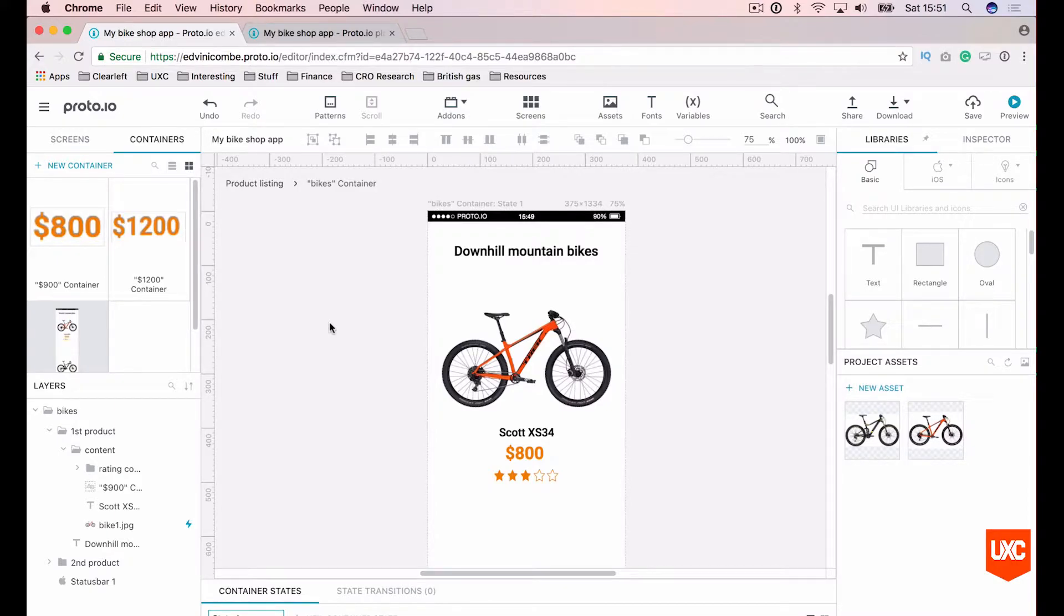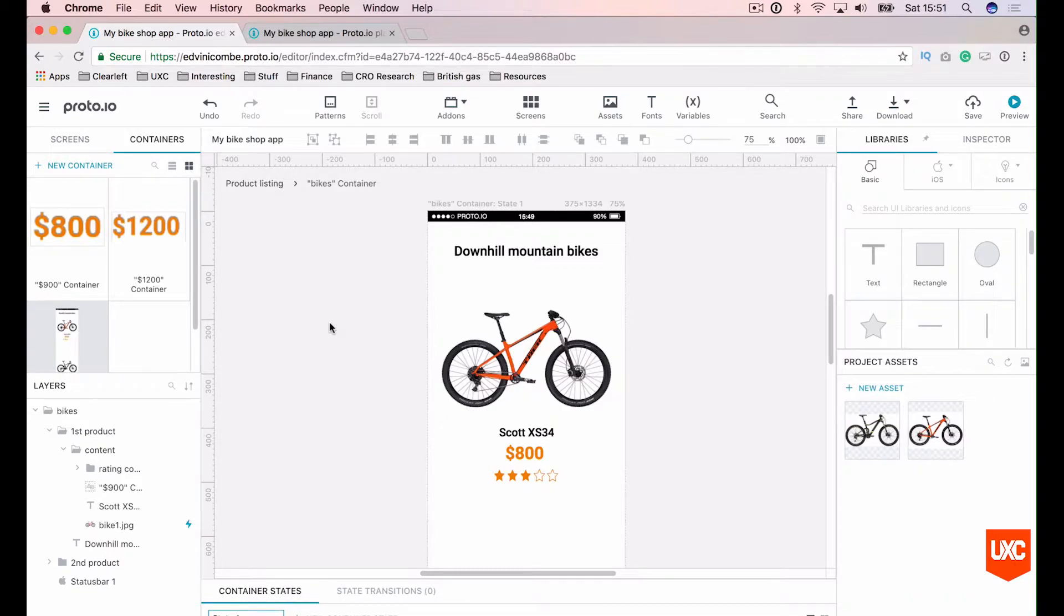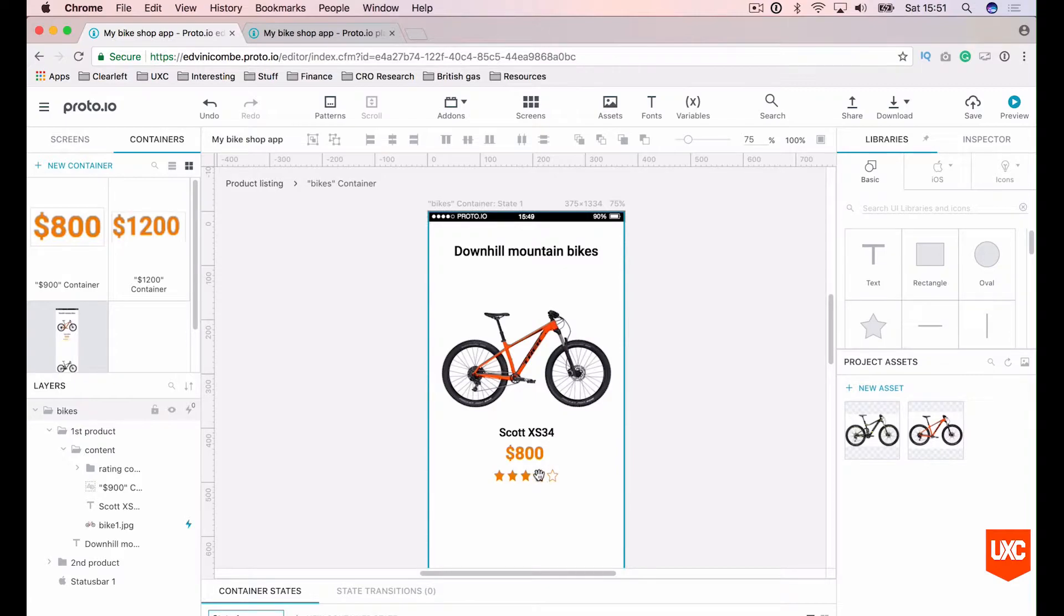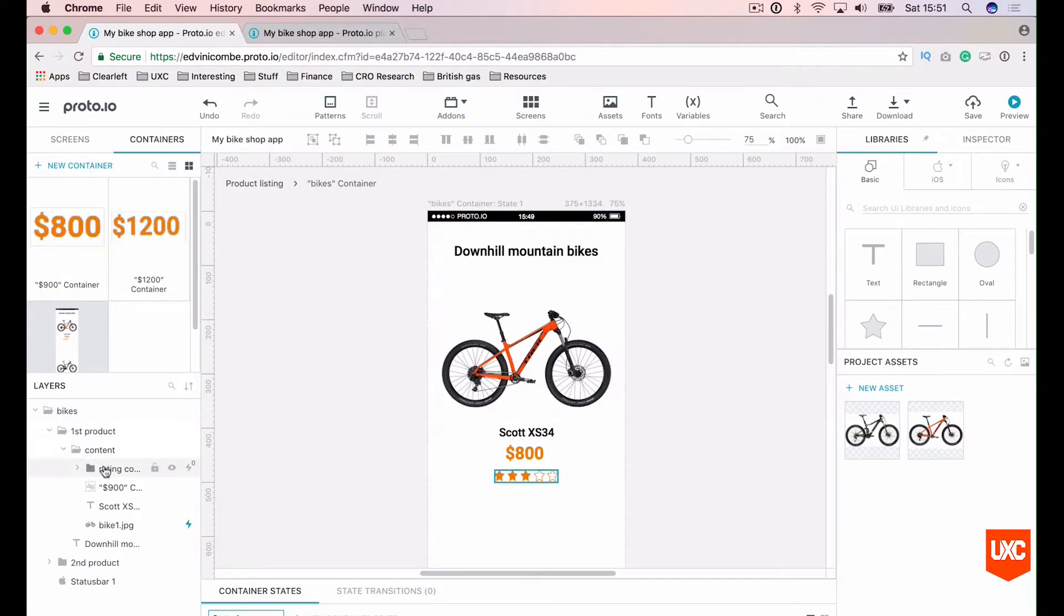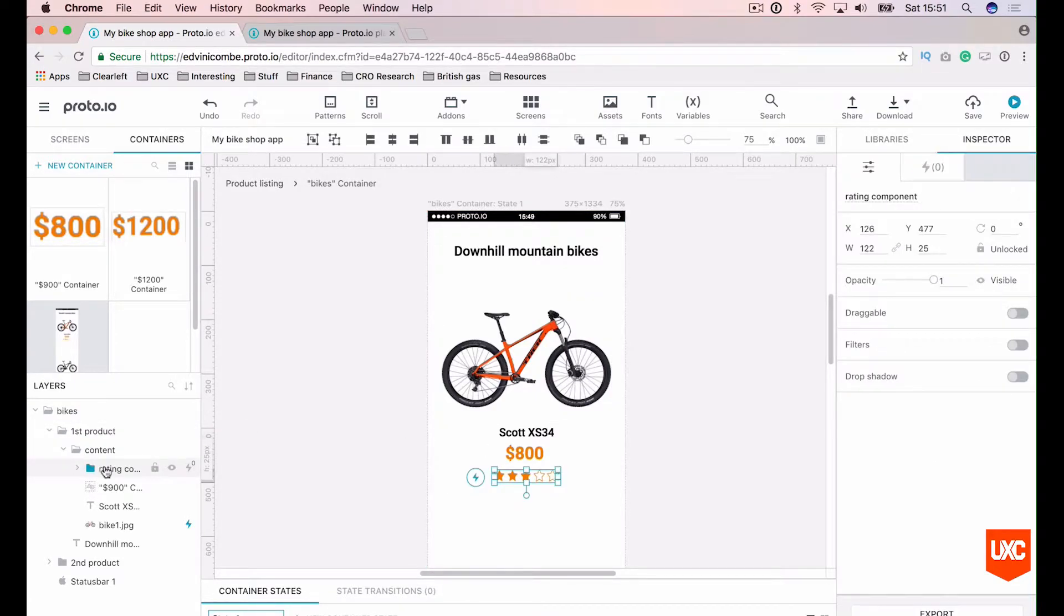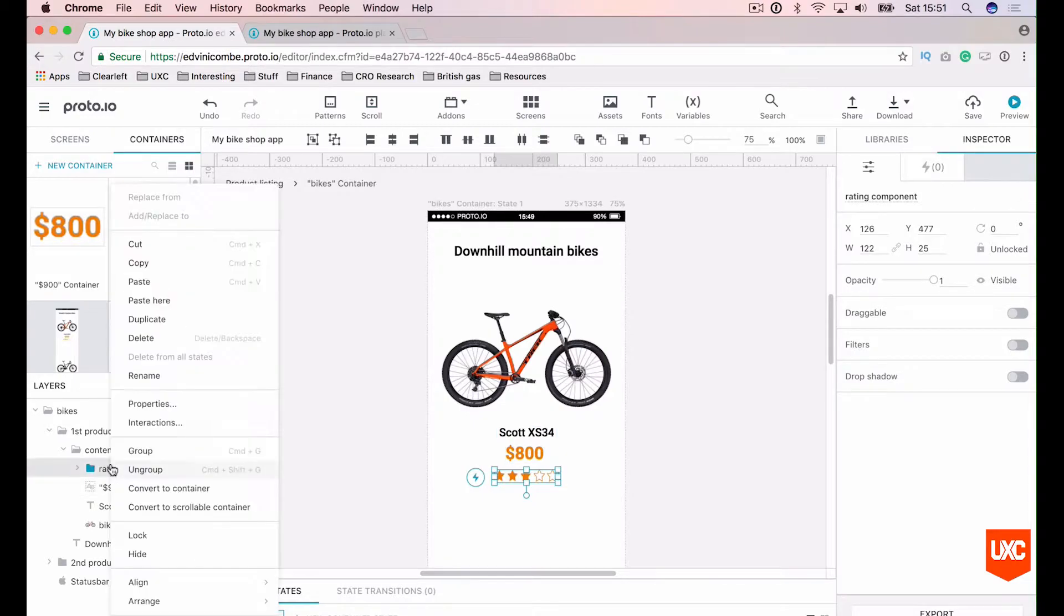In this final lesson we'll be looking at how to create basic interactions between states. To show you this I'll start with our rating star system down here. Let's highlight the rating star group in the layers panel here and convert this to a container.